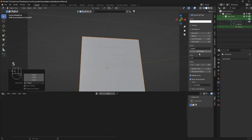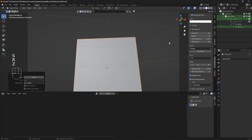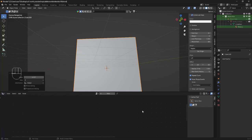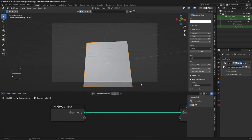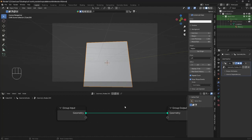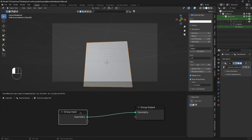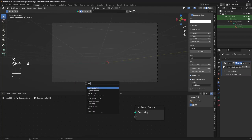Now we're into geometry nodes. Go down to the geometry node editor and then click on new. We want to delete this group input node and bring in a volume cube.